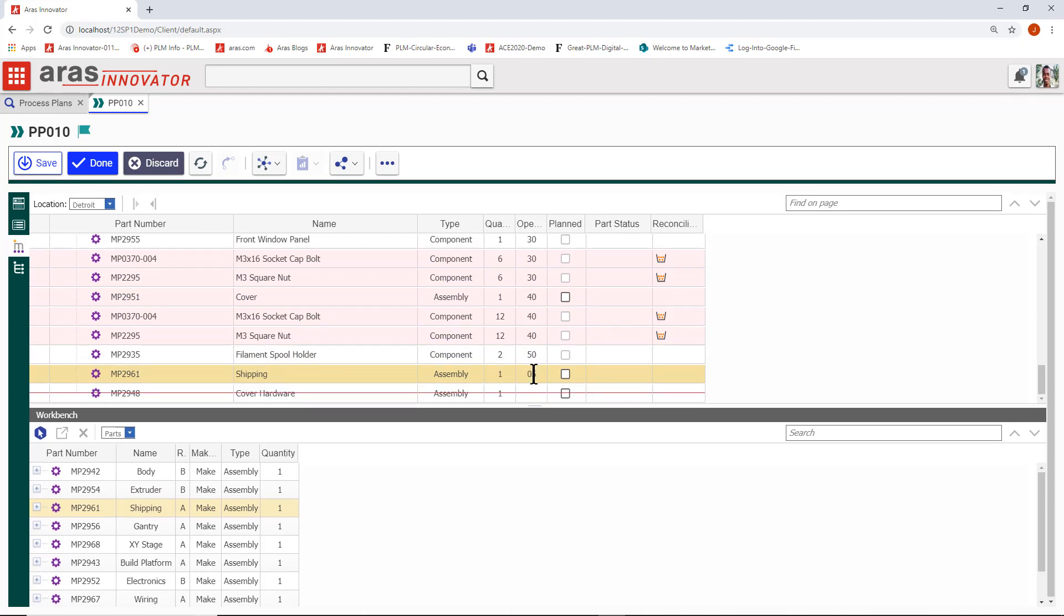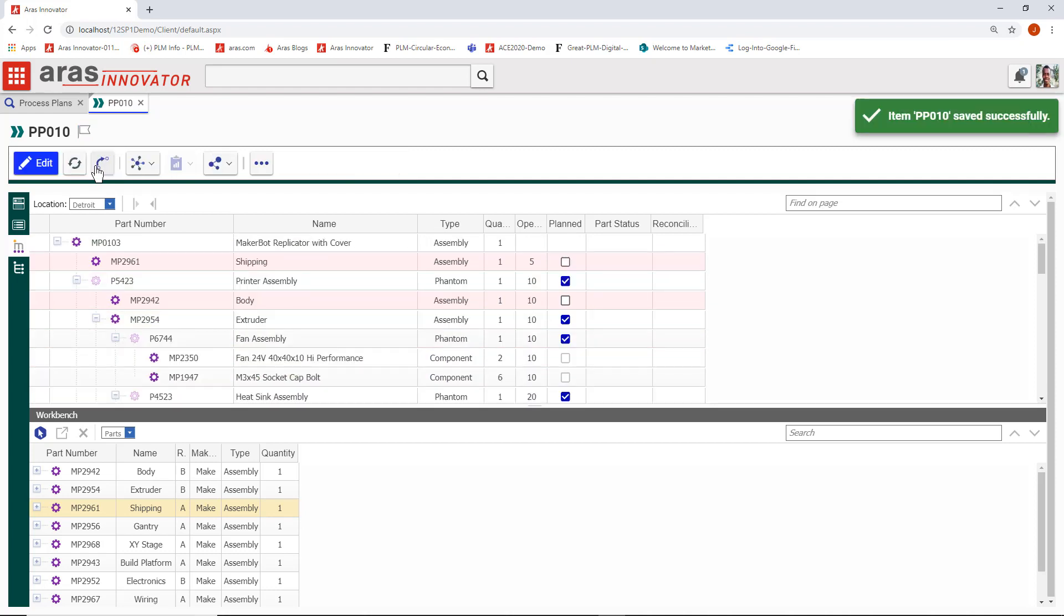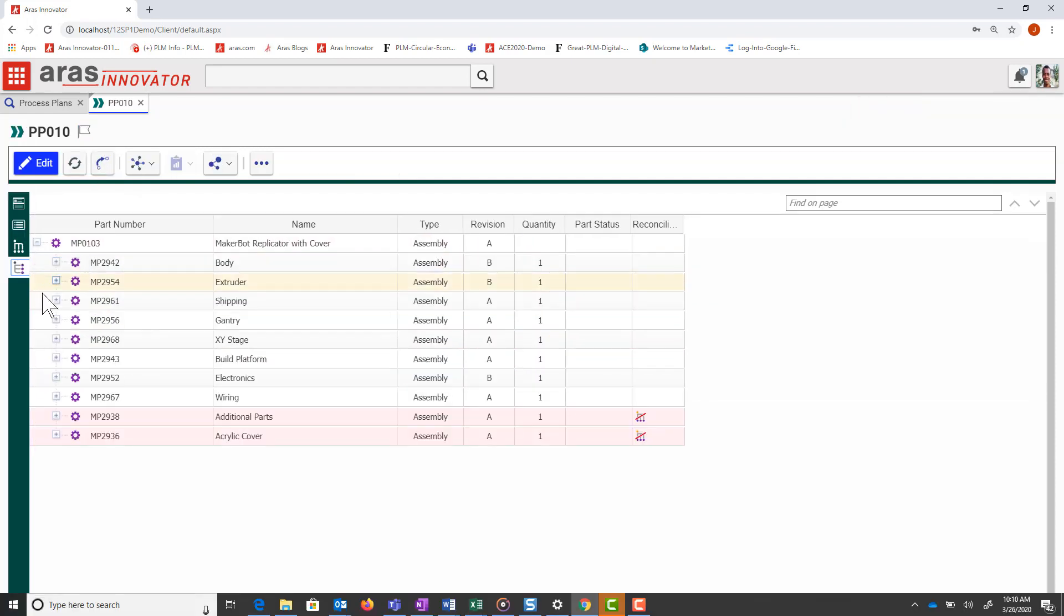Returning to the eBOM, you'll be able to see that the part is used and the reconciliation status is cleared.